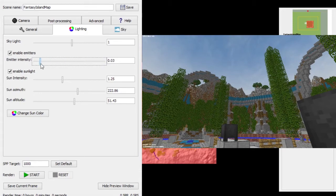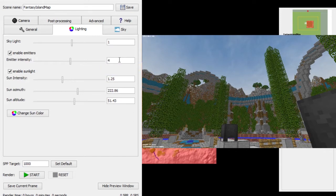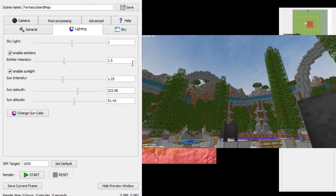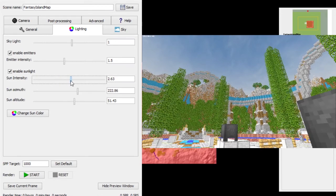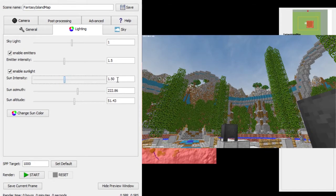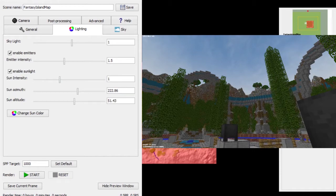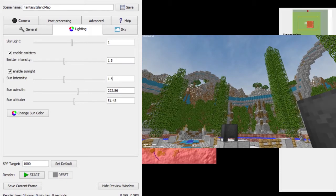Emitters are things like glowstone and torches. I don't really use them much but I do have some, so I'll set that to about 1.5. Everything else — sunlight intensity — you can make it super bright or really dark. I'm going to have it at about 1.5.